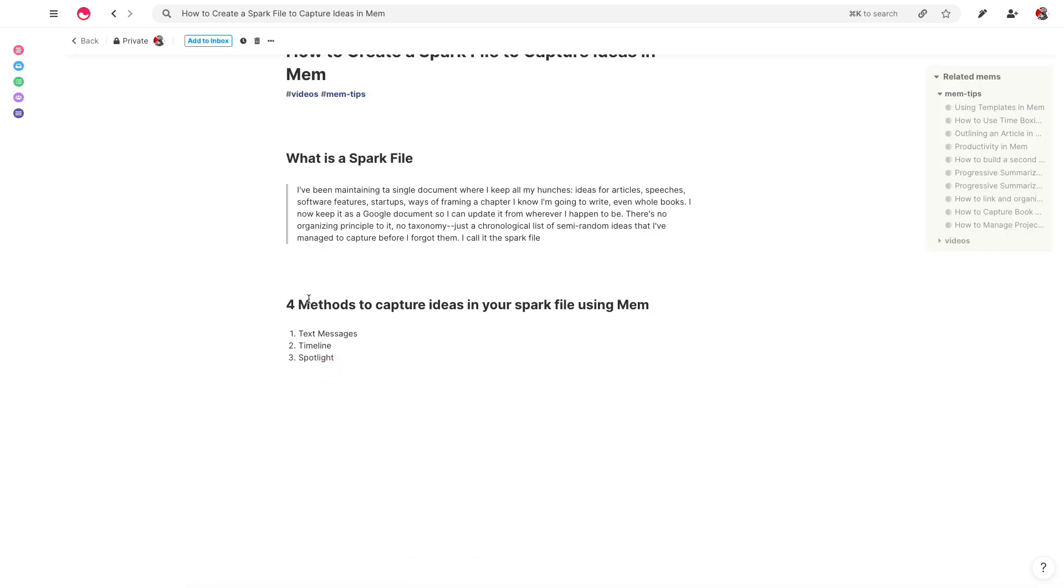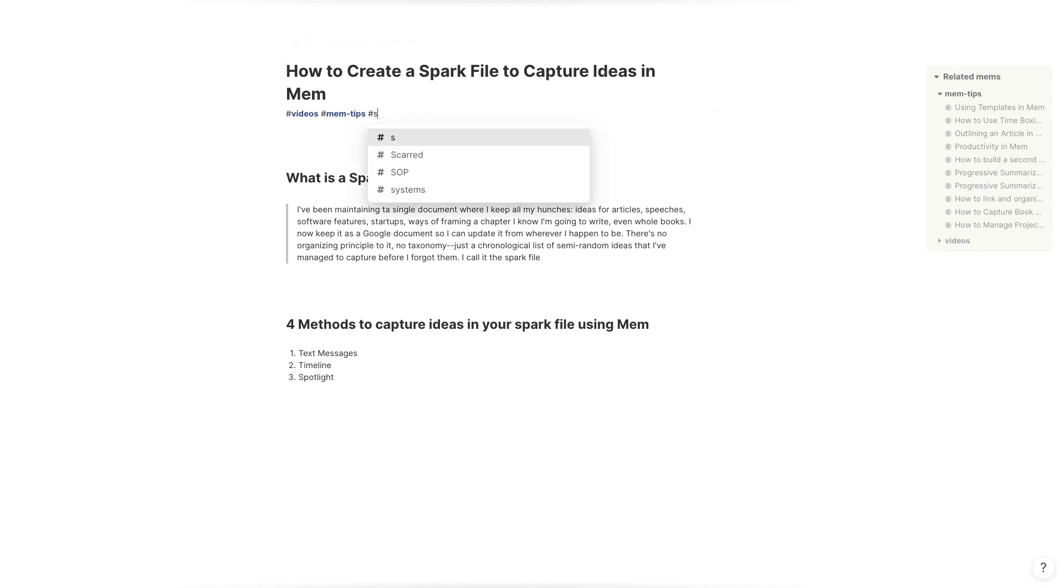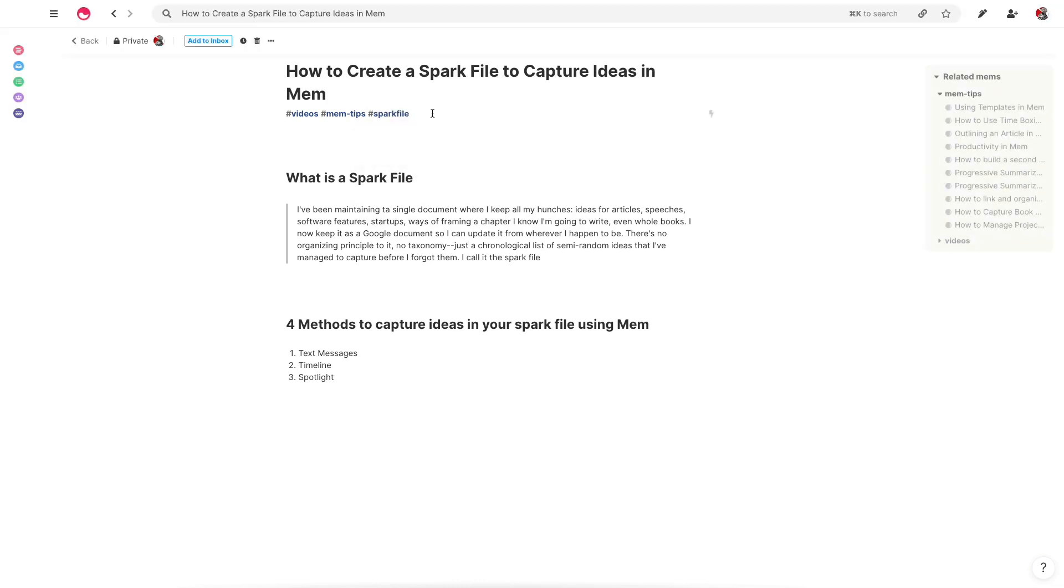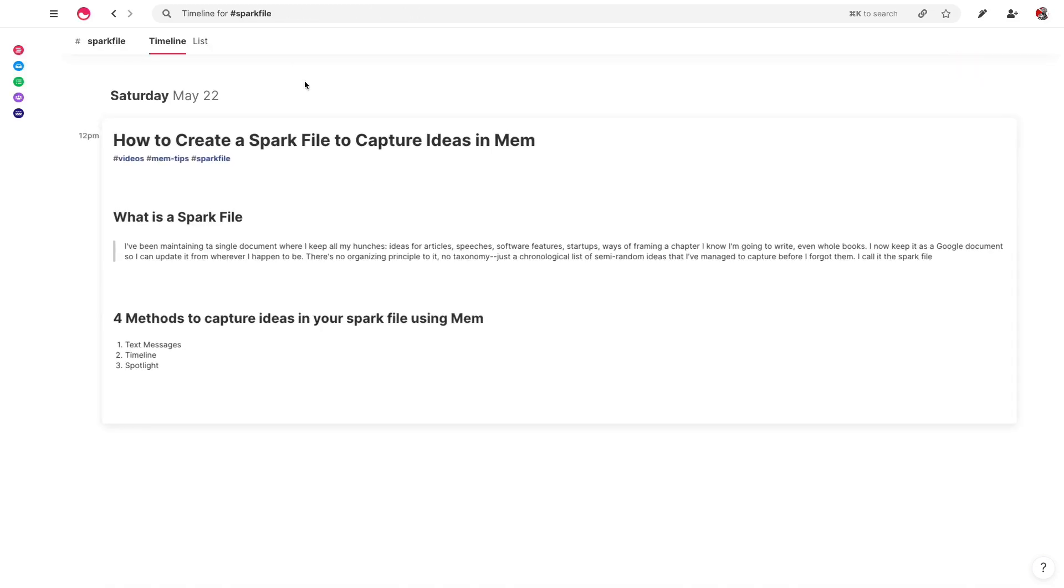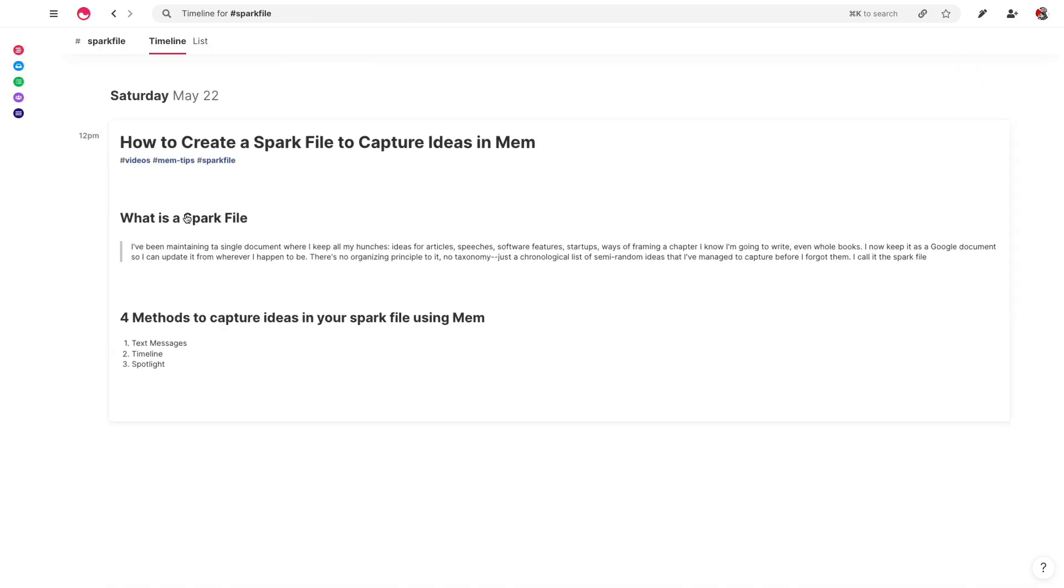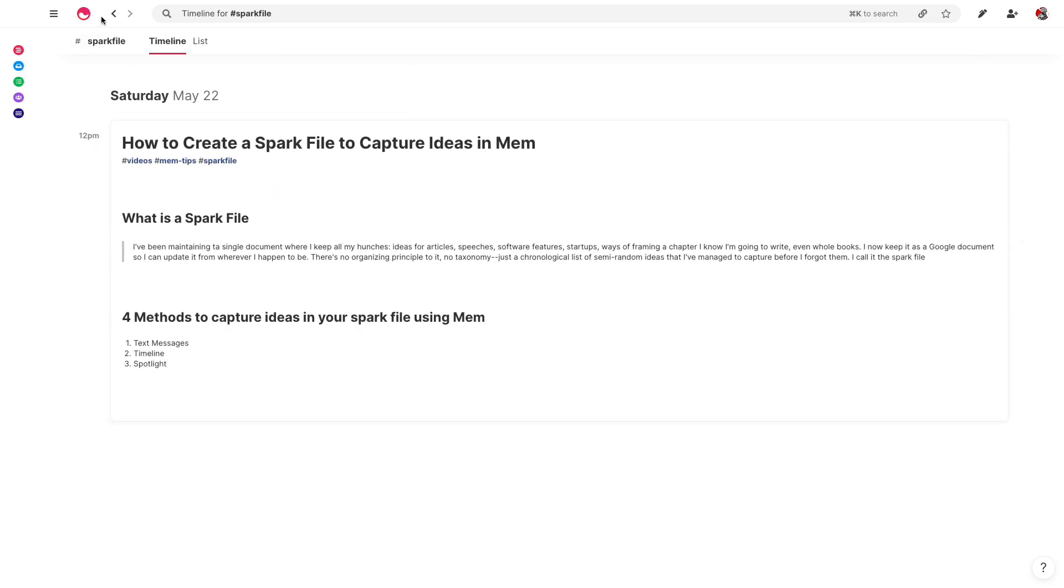So the first thing we're going to do to create the spark file is just create a tag called spark file. Let's go ahead and do that. And now if we go to spark file, you'll actually see here right now there's nothing in it, but you can see the chronological order actually takes care of itself because I've already tagged this spark file,